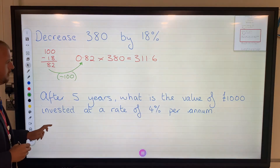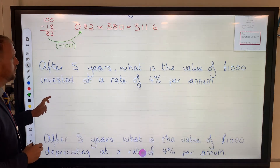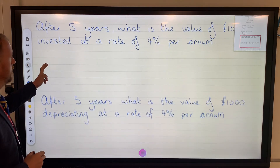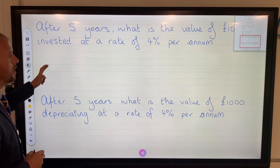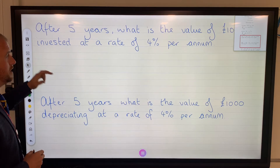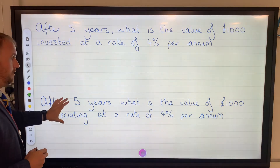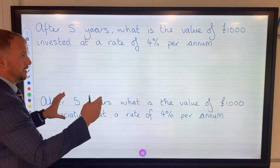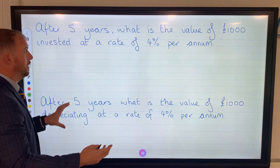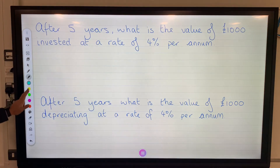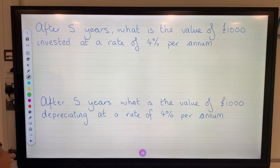So, repeated proportional change — there are two different types. There is increase and decrease, and then there is the second type as well. Let's have a sneaky peek at this. I'm going to get a highlighter and look at my key pieces of information.